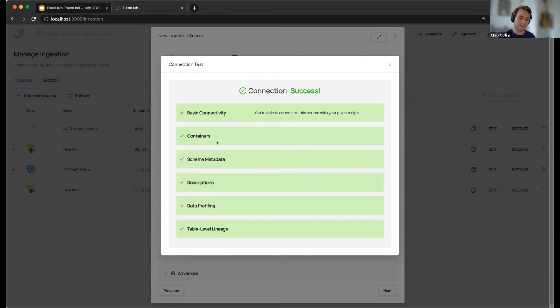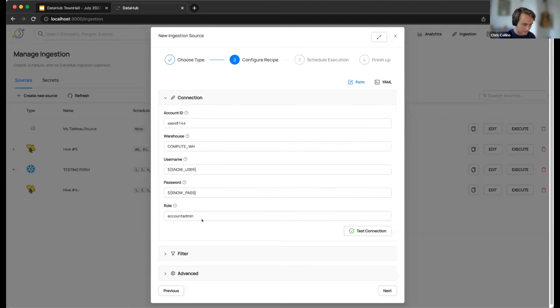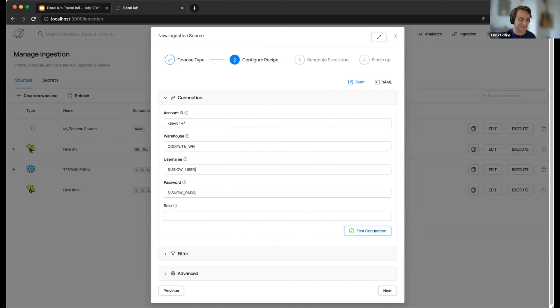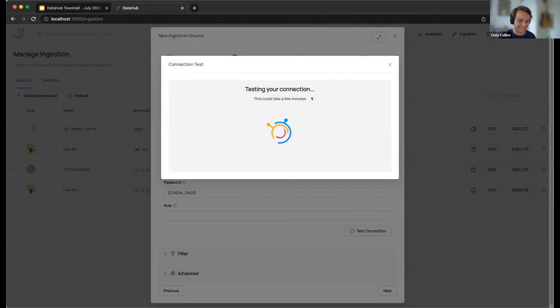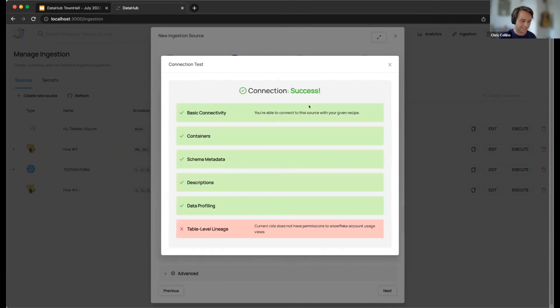And then also, depending on your connection configuration, you might not have access to all the different capabilities depending on roles or whatever. So in order to show you guys what that might look like, I'm going to actually update this. If I get rid of our role here, I should still be able to establish a connection and have access to most of my sources or excuse me, my capabilities, but not necessarily all of them. Let's try it again. Let's see what happens.